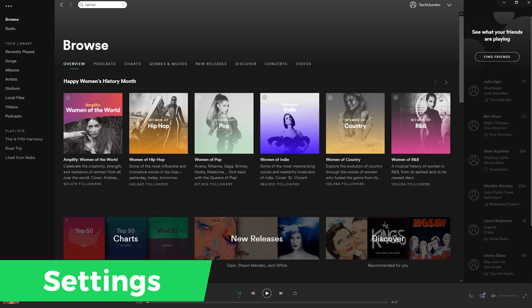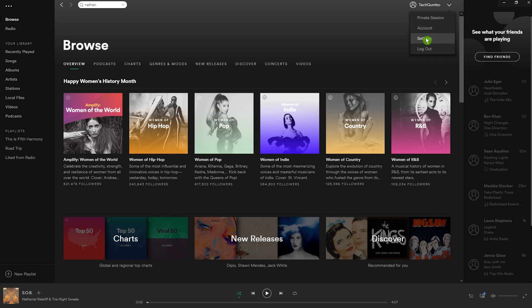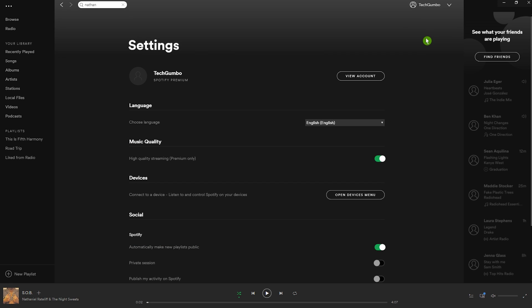Now let's go over the settings you should know about. Select the dropdown arrow to the right of your account name, then click on Settings. If you're on the iOS or Android app, go to Your Library, then tap the cog wheel in the upper right. Go to Music Quality. On PC, toggling Music Quality on will give you high quality streaming. On mobile, you get four options for this setting instead of a switch. If you're concerned about your data plan, you should avoid Extreme quality.